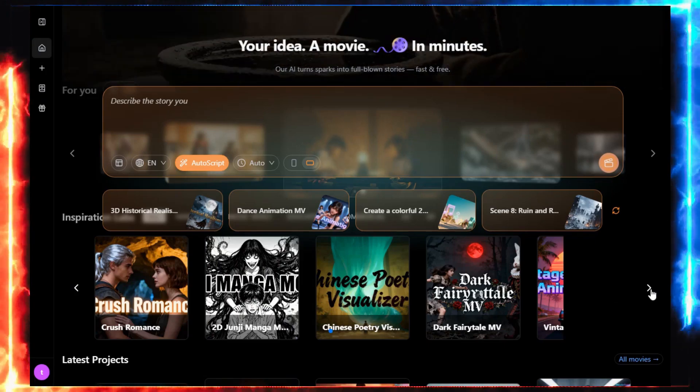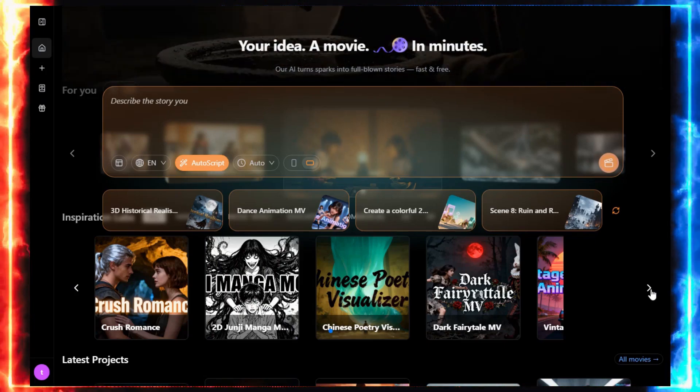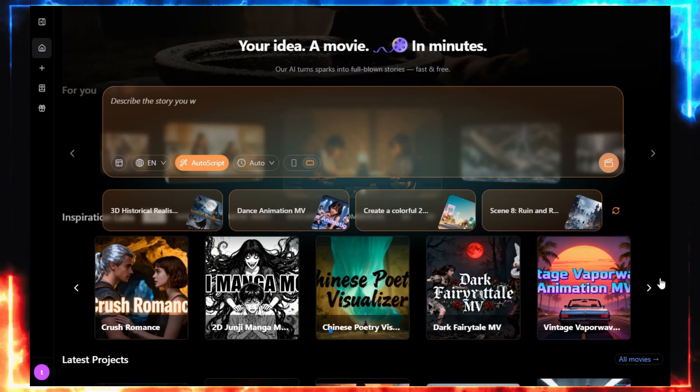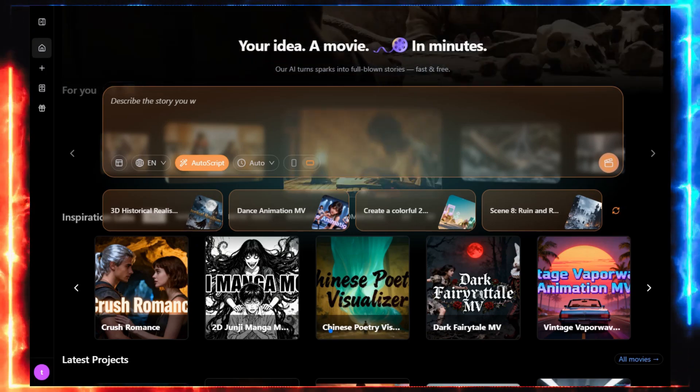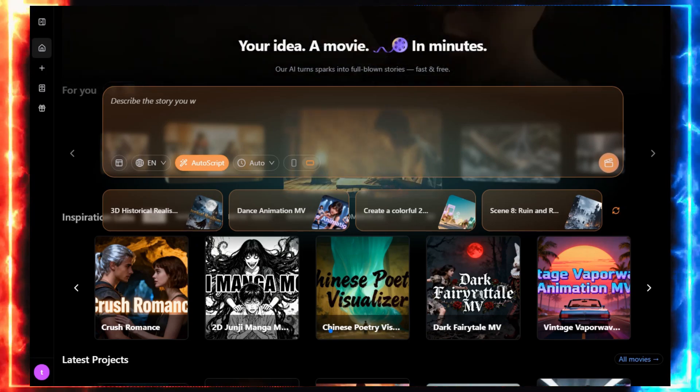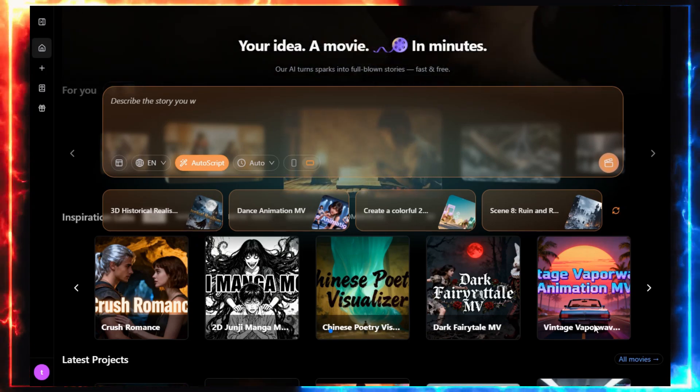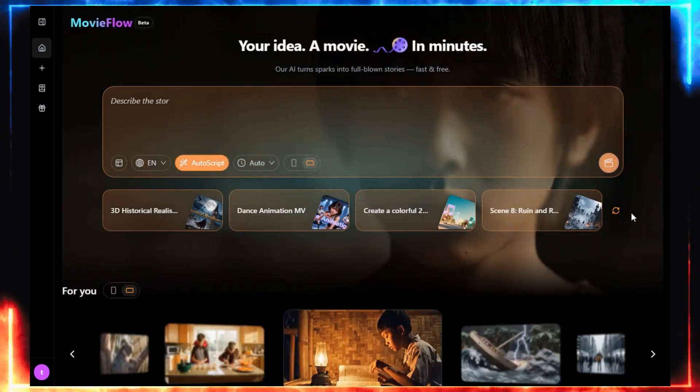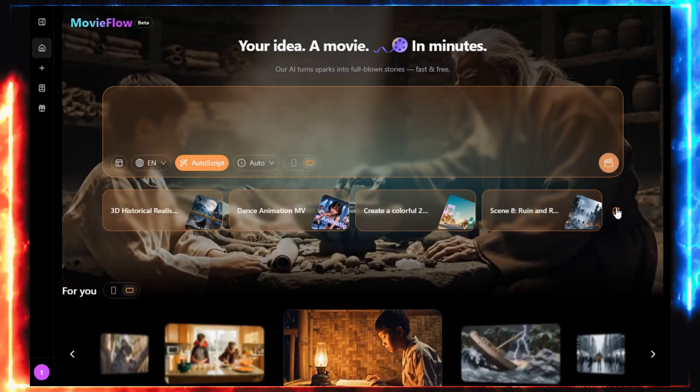But don't skip ahead. Seriously, stay till the end. Because I'm going to show you how to turn these raw AI videos into something you can actually use on your YouTube channel.